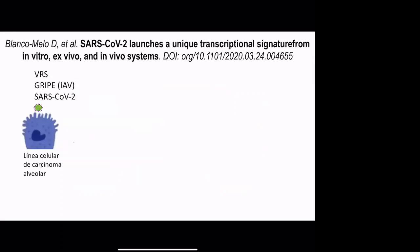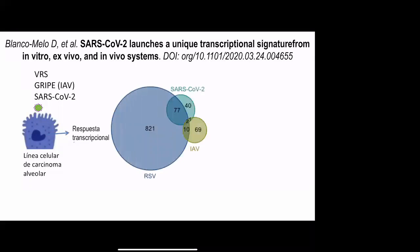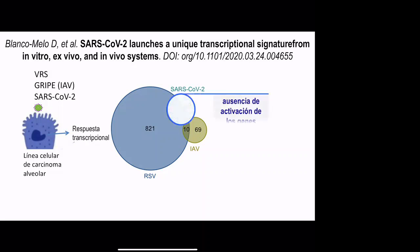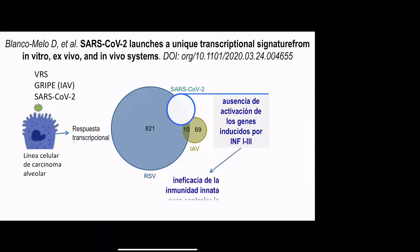Interestingly, SARS-CoV-2 is different from influenza virus or respiratory syncytial virus infections, since the transcriptional response to infection in different cells is quite different from one virus to the others. Particularly for SARS-CoV-2, there is no activation of the typical genes induced by interferon type 1 and interferon type 3. The consequence is that there is no effective innate immunity response during at least the first days of the infection.